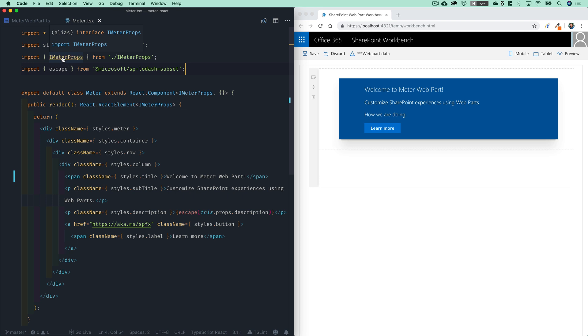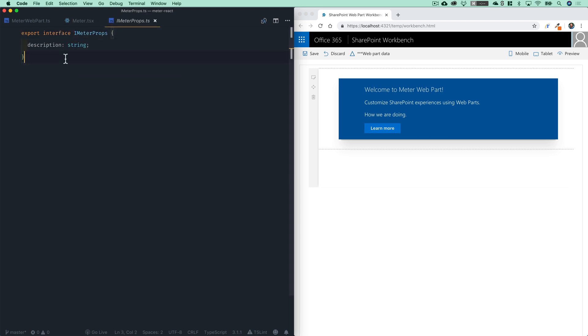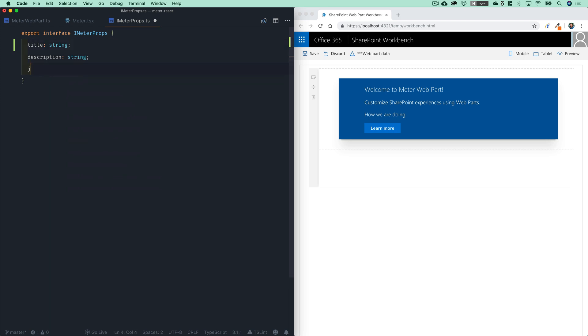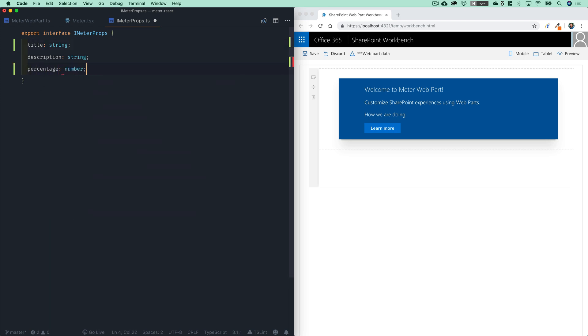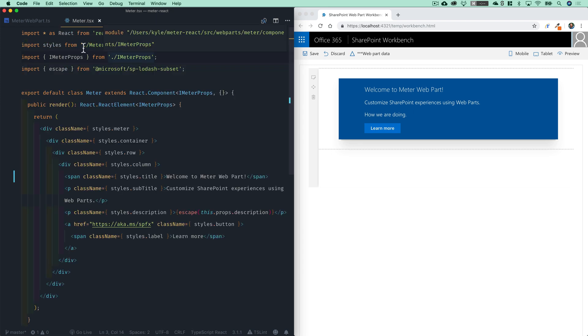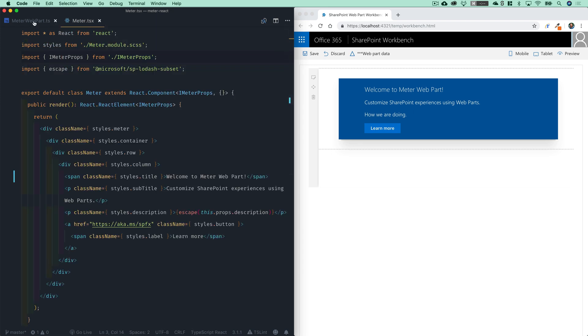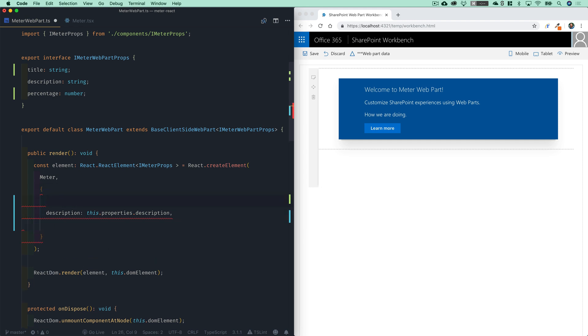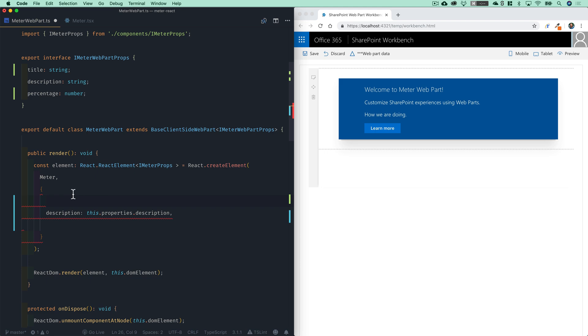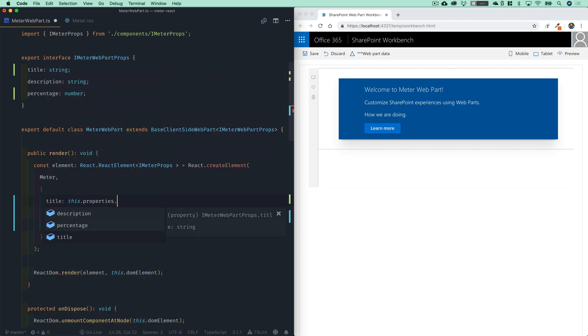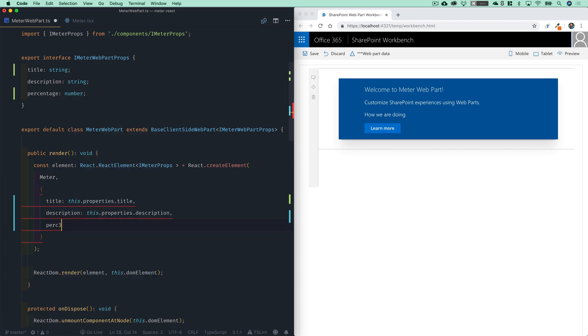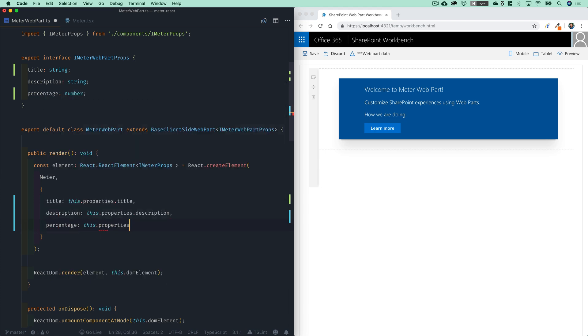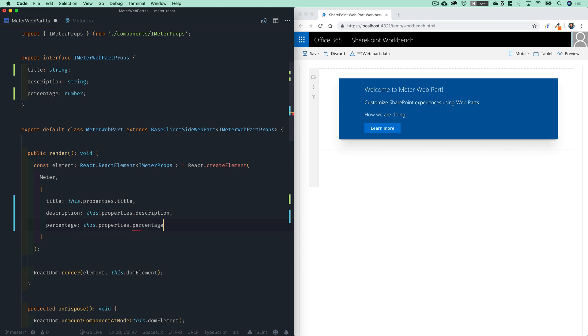Shortcut is you can just hold down control or command and click on that and you jump right to the file itself, which makes it super easy to get to. So let's go ahead and add title as a string, as a webpart prop here, and also percentage as a number. So now that we've added those in our webpartts file, it's now no longer going to be happy until we have all three of those props passed down to our meter component. So we'll add title as this dot properties dot title and percentage as this dot properties dot percentage. And there we go.